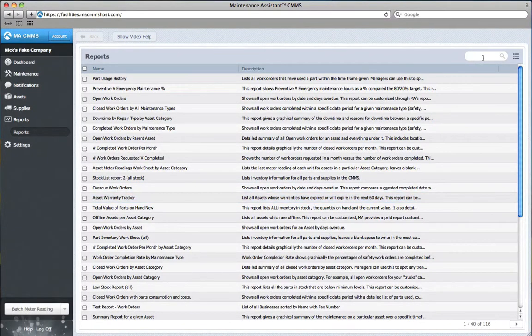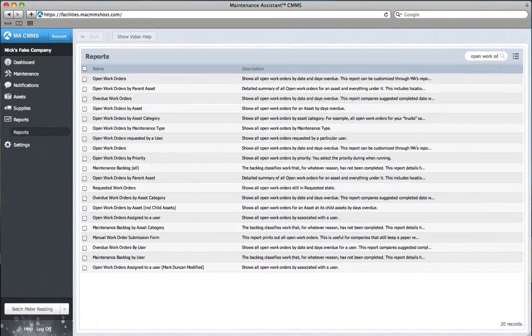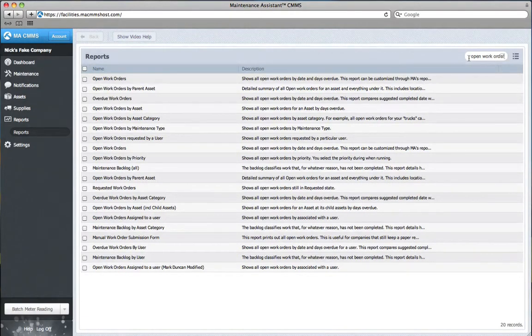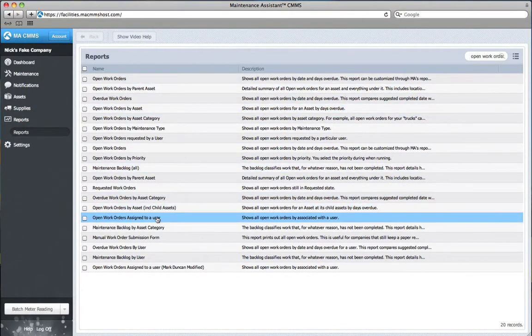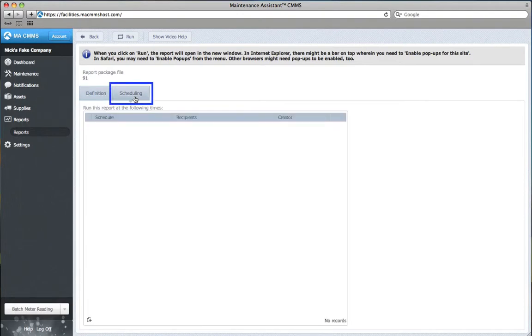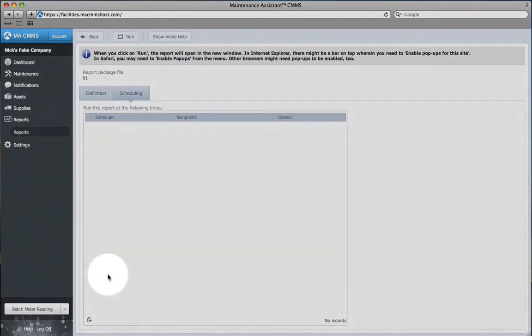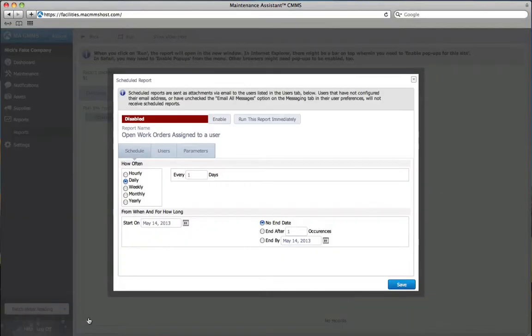For example, let's use the Open Work Orders Assigned to User report, which shows me all open work orders relating to a specific user. From here, I click on the Scheduling tab and create a new schedule that will run my reports automatically. You can add more than one schedule if you need to.